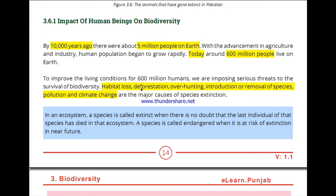The growing human population affected jungles, birds, and animals. Their habitats were destroyed. The major causes of biodiversity loss include: deforestation, excessive hunting, introduction and removal of species, population growth, and climate change. These lead to habitat destruction and ultimately to the extinction of species.